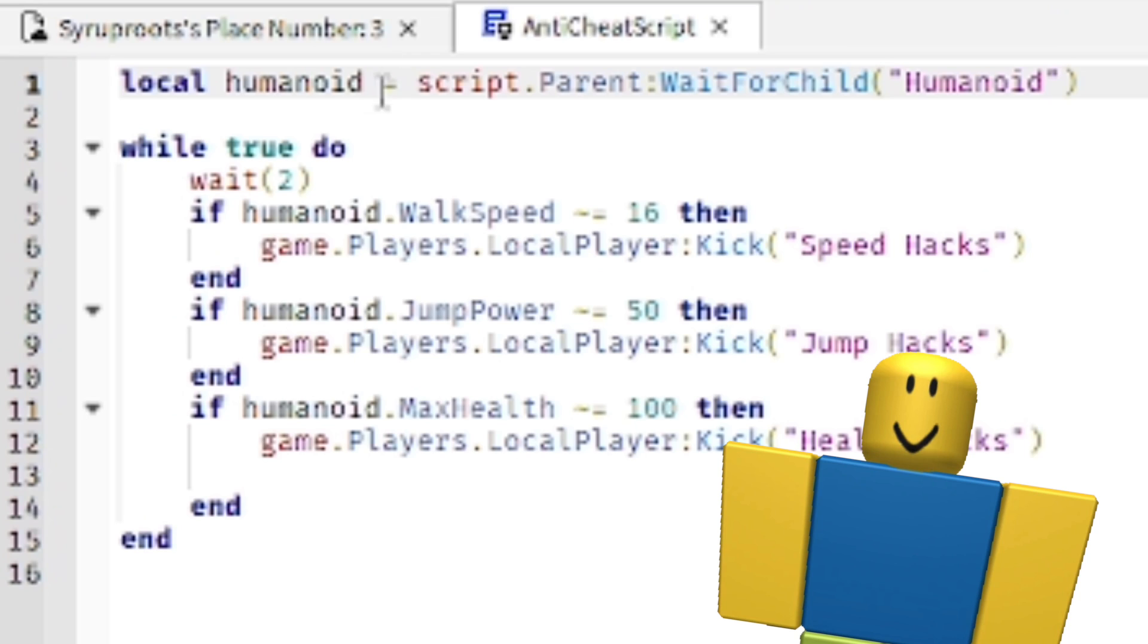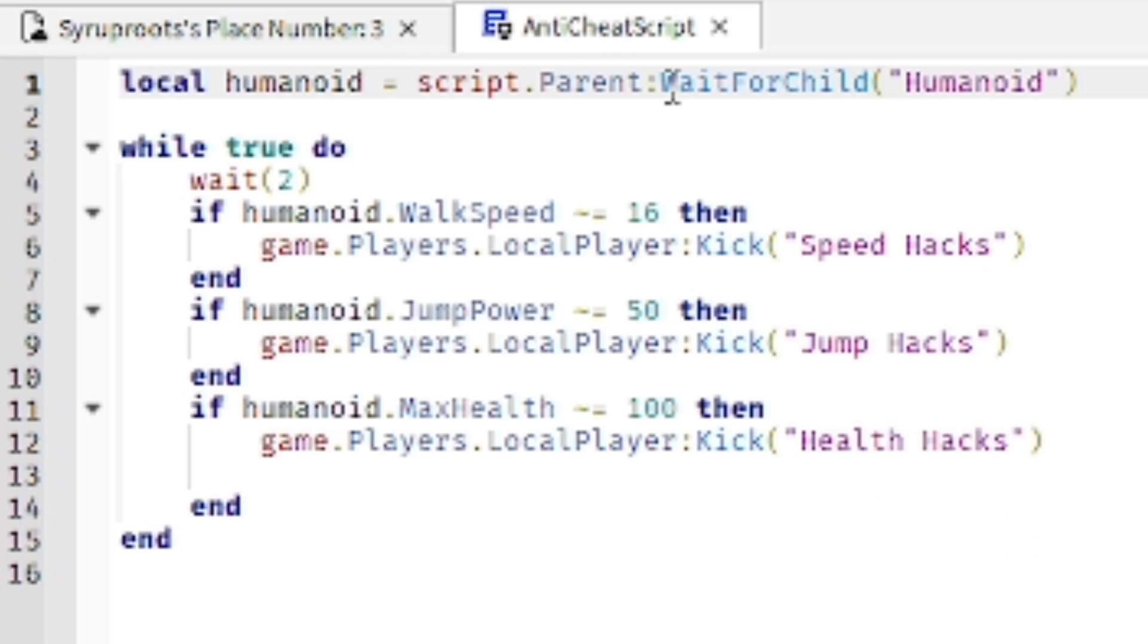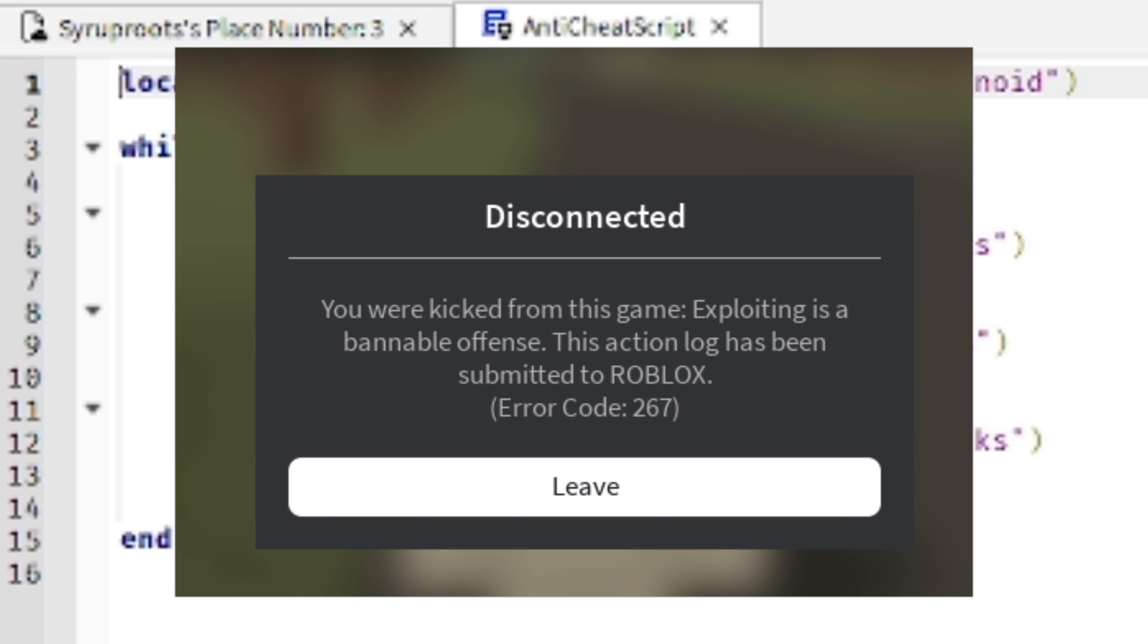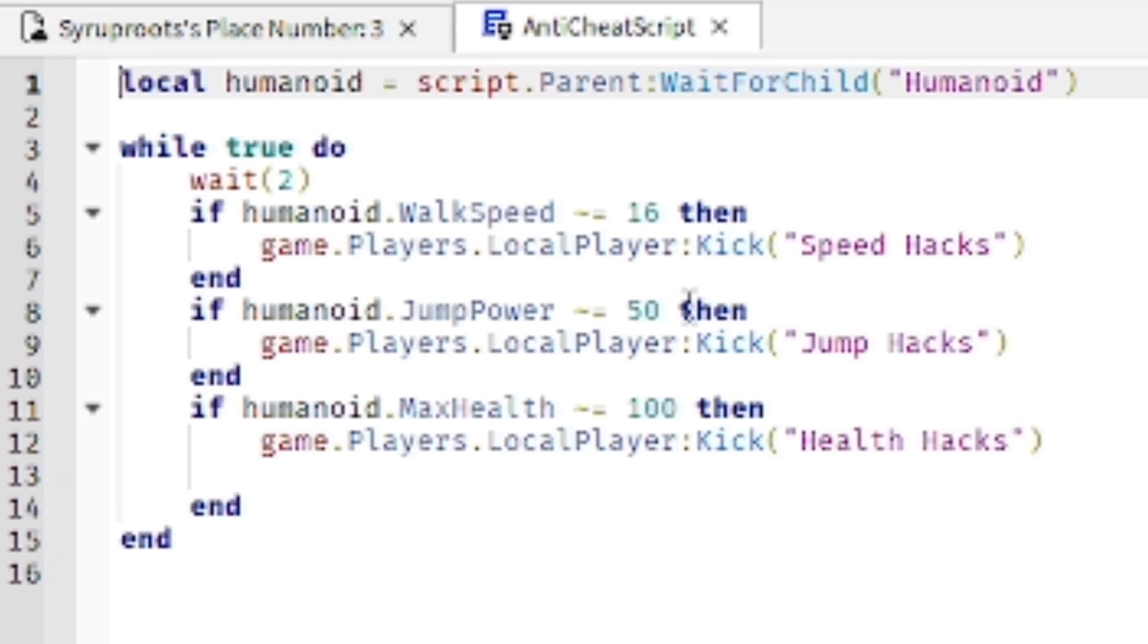You have the character humanoid which is us, the character. We have the normal walk speed of 16, and if it's faster than that speed, if they're using a hack to make themselves faster, they'll actually get kicked from the game. Usually the jump power is 50, so if the hacker jumps higher than usual than the normal character, they will be kicked from the game as well.